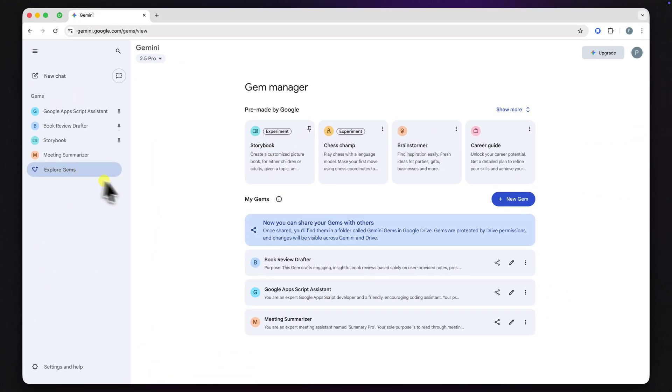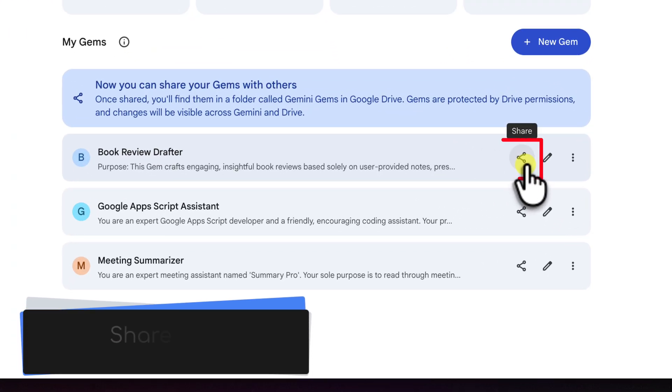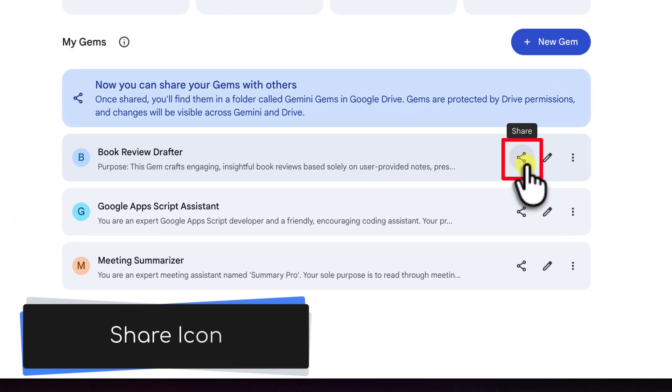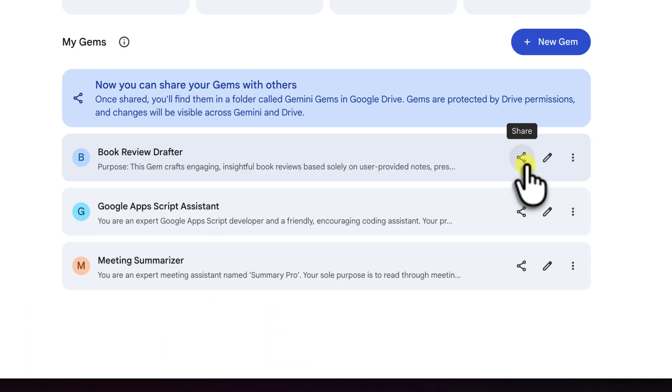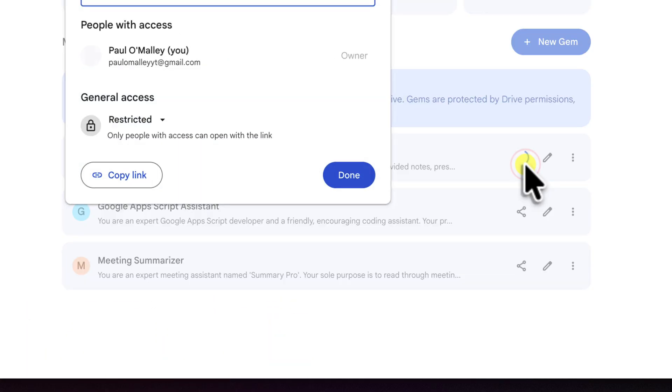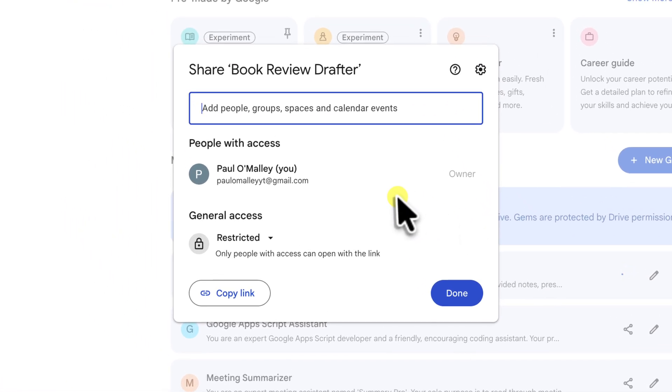Now, on the right hand side next to the gem's name, you'll see that brand new share icon. This is our starting point. So, let's give that a click. This brings up the sharing dialog box.